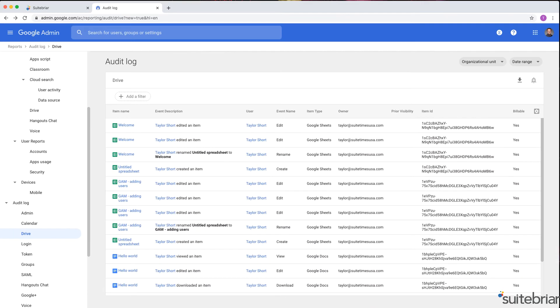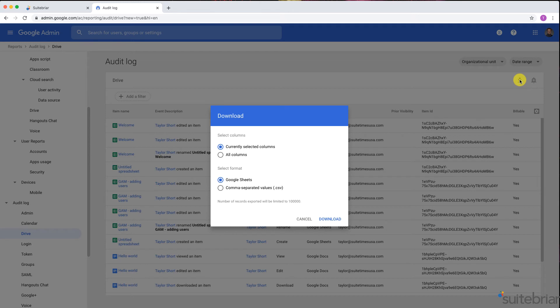And lastly, if I want to download my results, I can do so by clicking the download arrow in the upper right corner. I can choose Currently Selected Columns or All Columns. I can also choose to download as a Google Sheet or CSV.